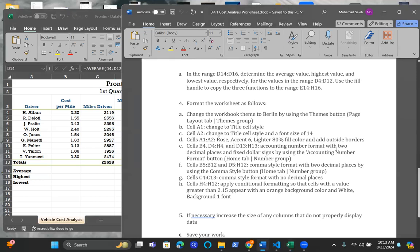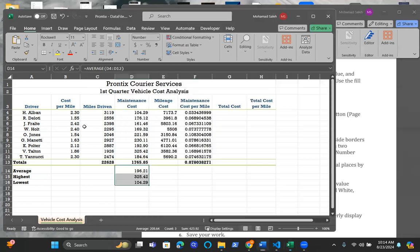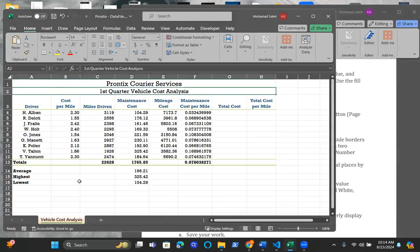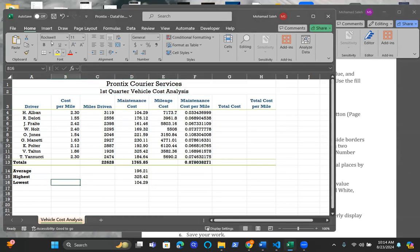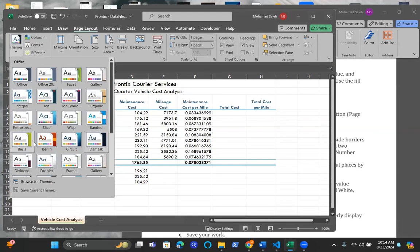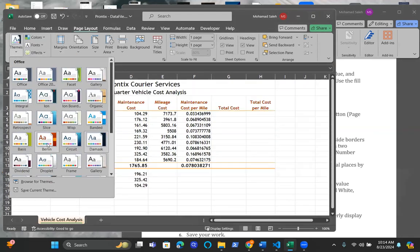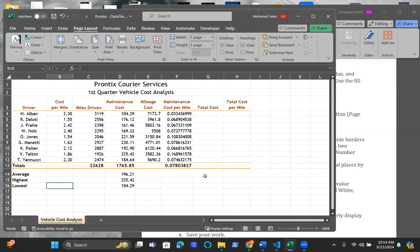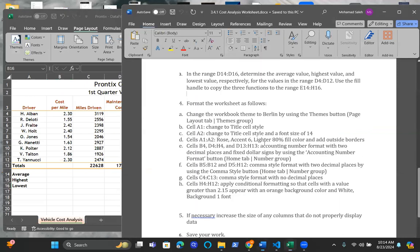Now, let's go to the last section here where you're going to format the worksheet as follows. You can change the worksheet theme to Berlin using page layout and theme group. You can click anywhere on the worksheet, and from the page layout to the theme, look for Berlin. I think it's right here. Just click on it. As simple as this.